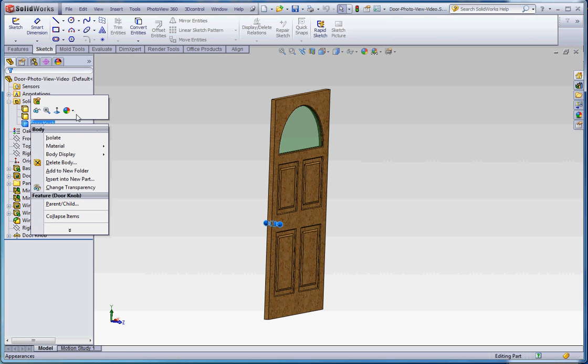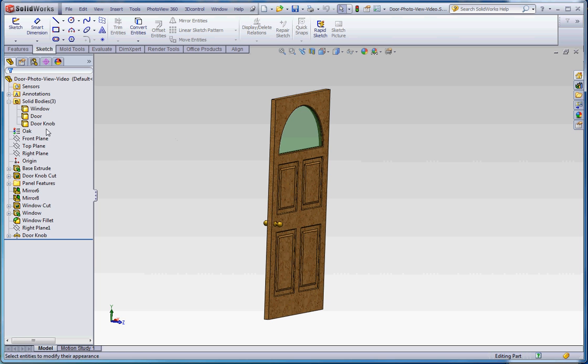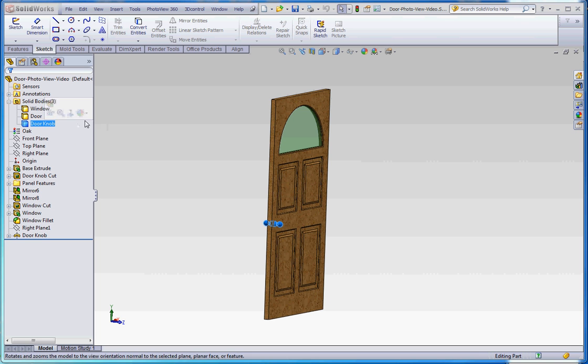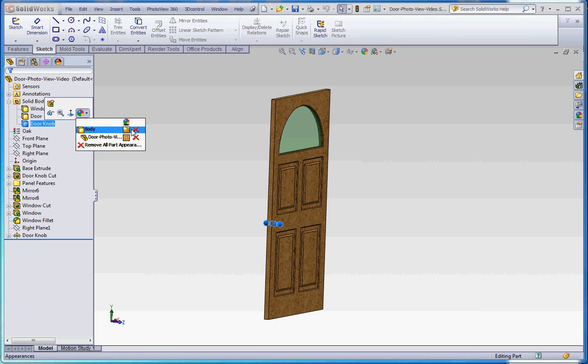And then the doorknob, same thing, right click, or just click on that. You can see the appearance tab here, just clicking that and pulling that down. You can see that the body has got the brass,